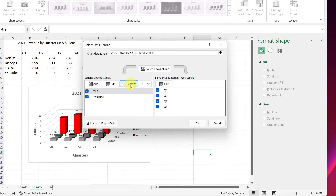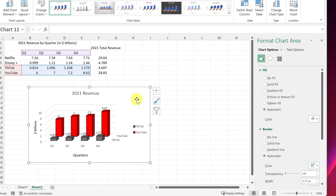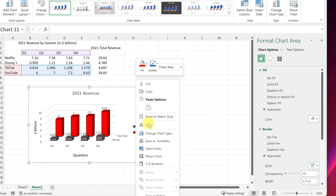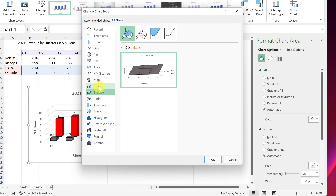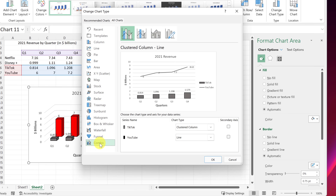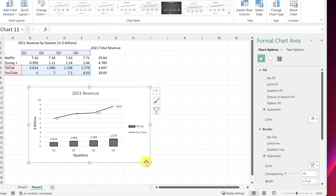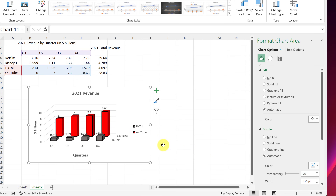I'll remove Disney for now. Another powerful option is changing the chart type — right-click and choose Change Chart Type, or use Chart Design. Even after building all this, you can switch to a completely different chart. There's also a Combo option where you can have two chart types together: for example, YouTube as a line and TikTok as a clustered column. Hit OK and it changes instantly.